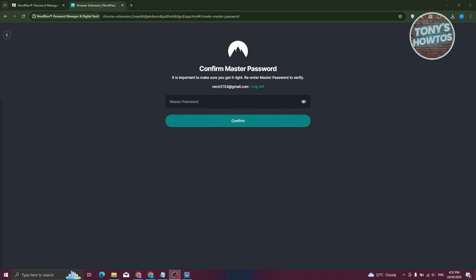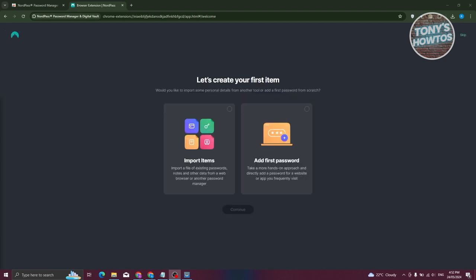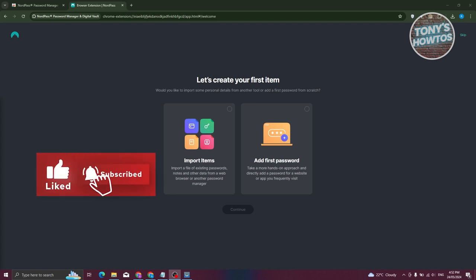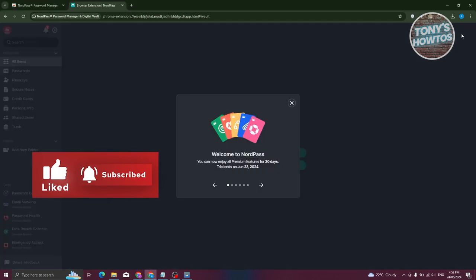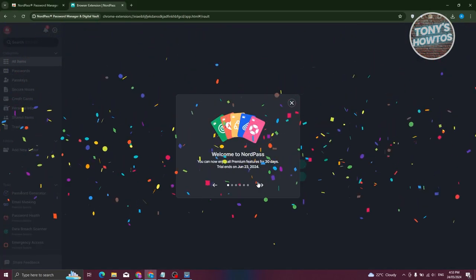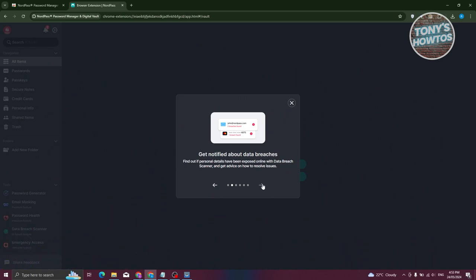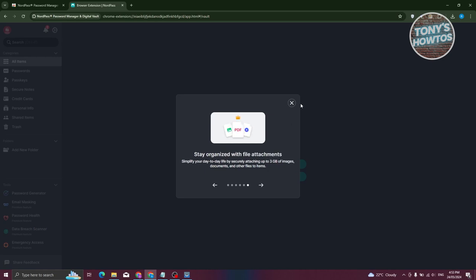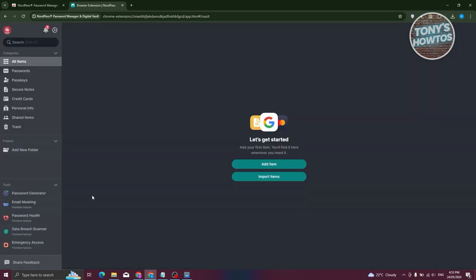The next page will ask you to confirm your master password. If this is your first time opening NordPass, it will ask you to do a few things like importing files or existing passwords, or adding your first password. For now I'm going to skip this, as we'll discuss those features later. NordPass will then welcome you and show details about the different available features.